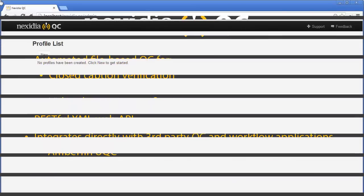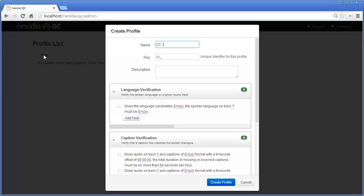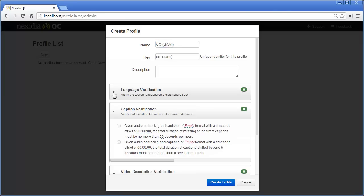Nexedia QC offers a web-based administration interface to create test profiles. We will start off by creating a profile for closed captioning verification. This profile can have two separate tests.